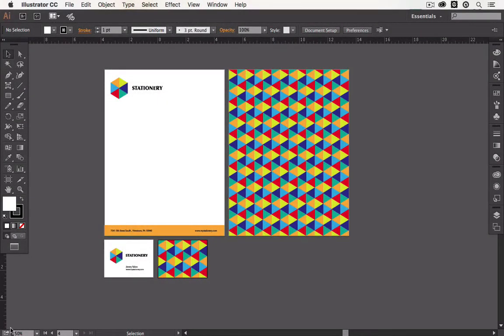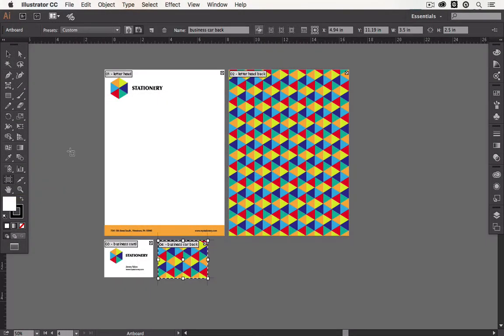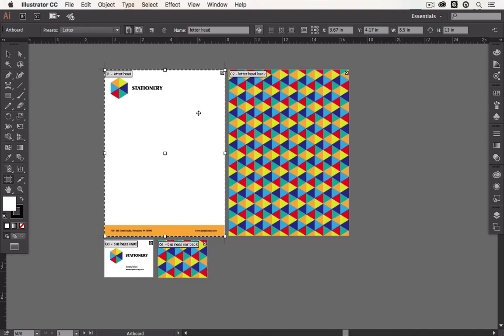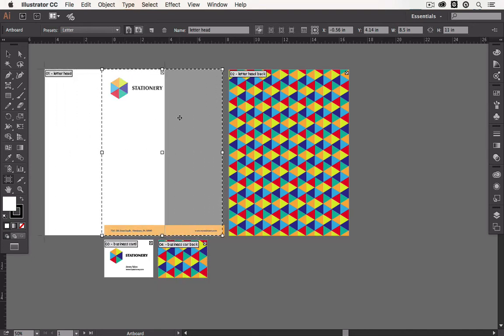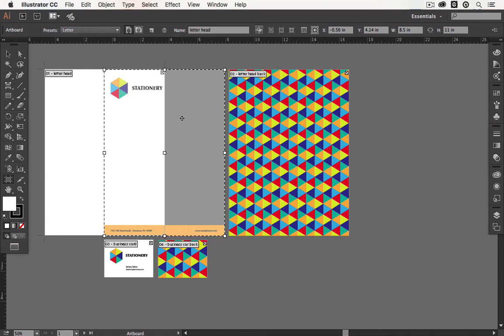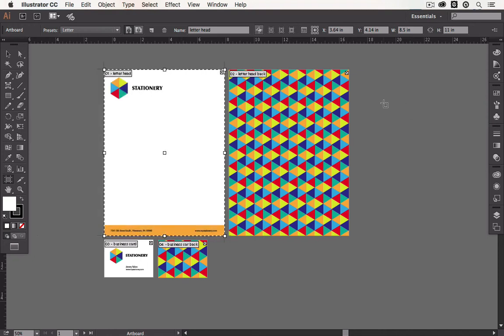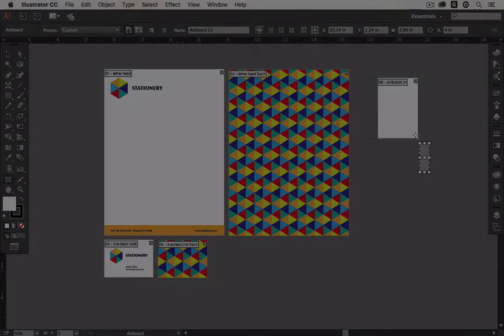Artboards are a unique feature of Illustrator and they work just like a piece of paper on your desk. They can contain your artwork and they represent the printable area, so no wonder they are used to set up letterheads, business cards and such.